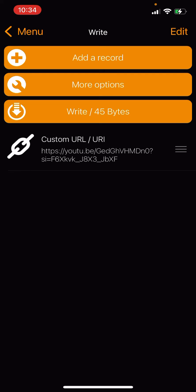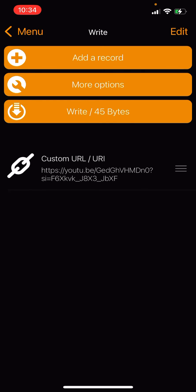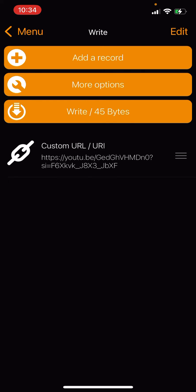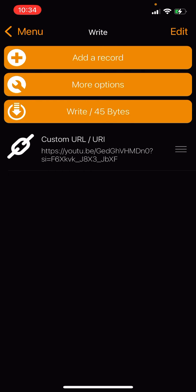So now the record has been added here, as you can see. Now we want to go to Write, which is the third option down. The 45 bits is just how long the link is, the amount of bits that it can write to the card. So we're going to go ahead and hit Write.